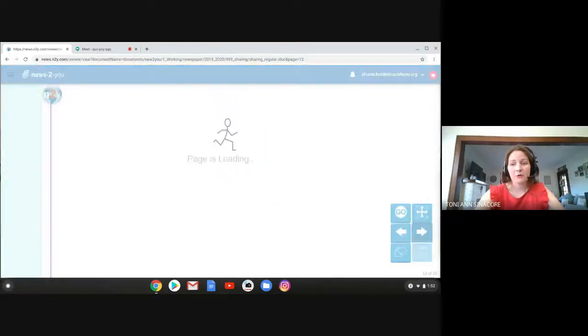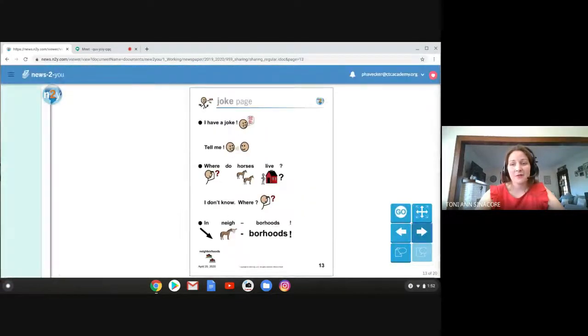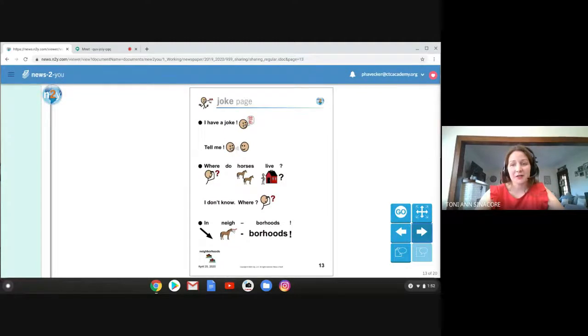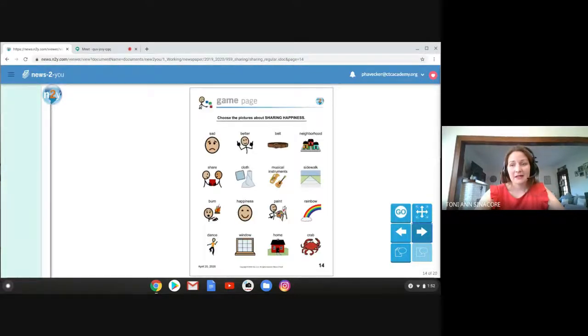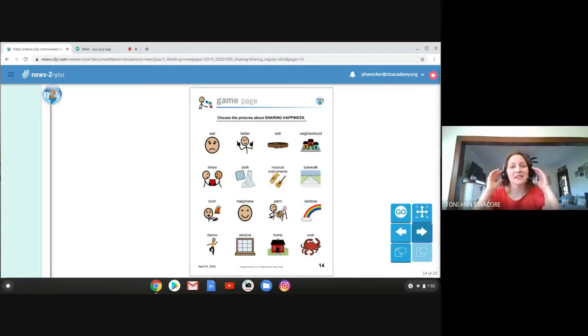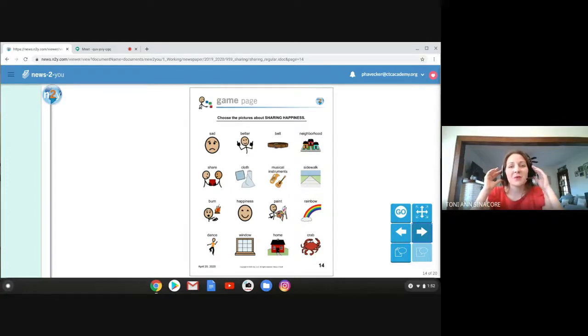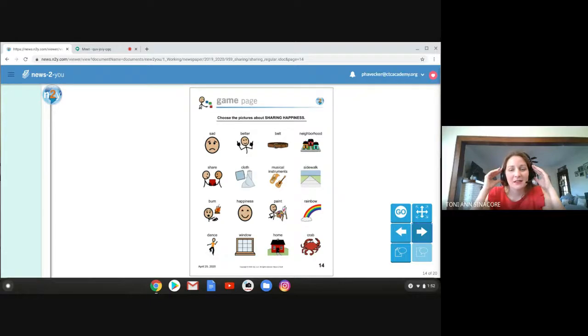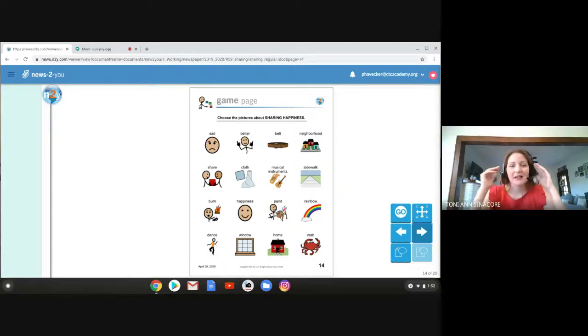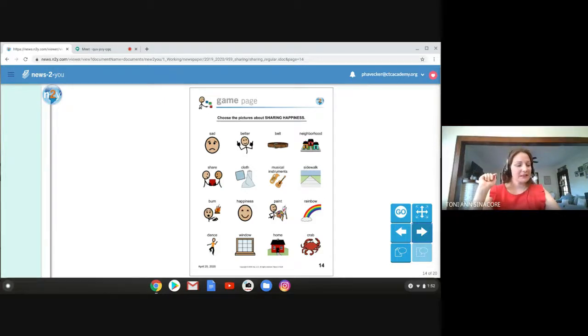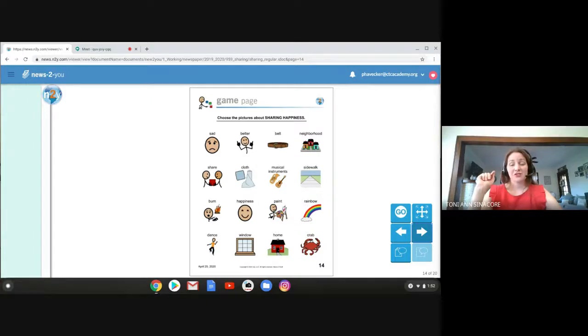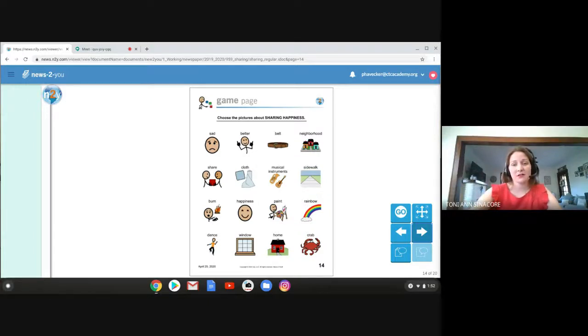And again, I will be sending you this information so you can look at it. So let's look at this. I think this is fun. So it says, choose the pictures about sharing happiness. So let's see. I'm going to only choose the words, the feelings that remind me of sharing happiness from the article.